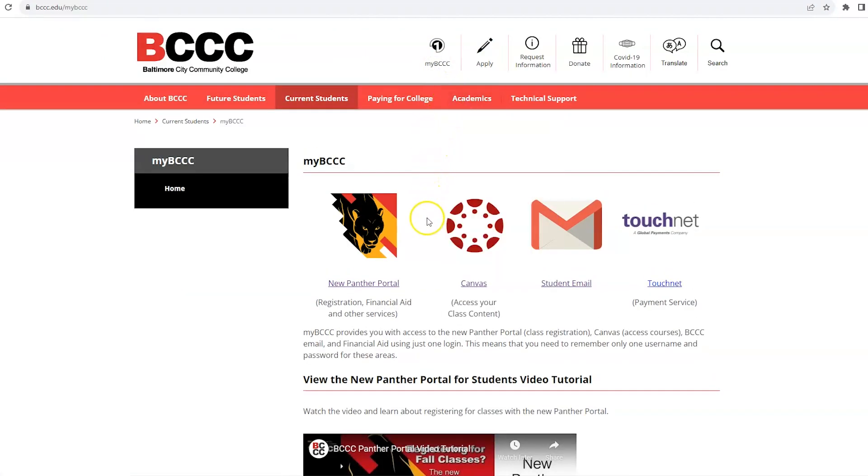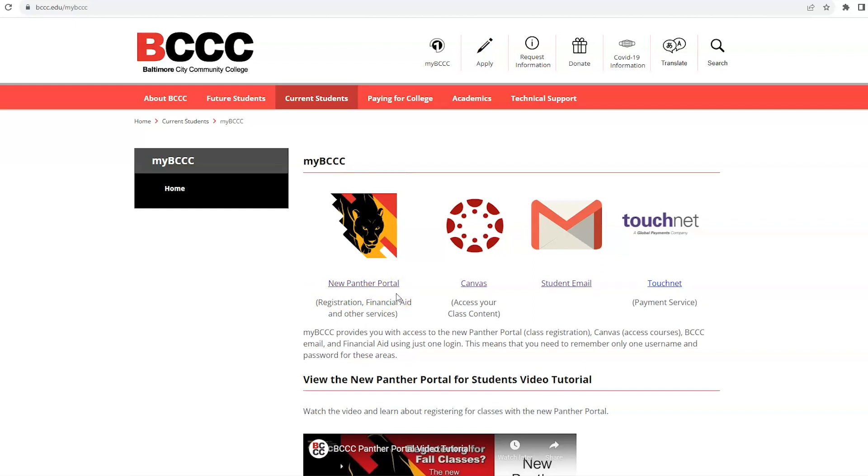Here you will find links to all other online accounts you will need as a student. The Panther Portal will show you your student profile, registrations and transcripts, and other relevant course information. The student email tab will take you to your student email and the Canvas link is how you will access your class content and interact with your instructor and peers online.